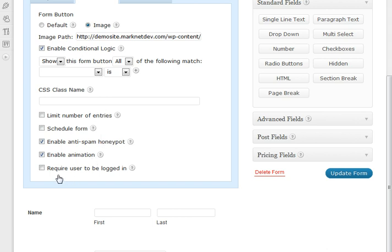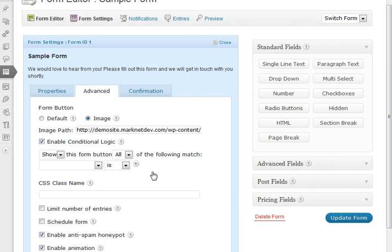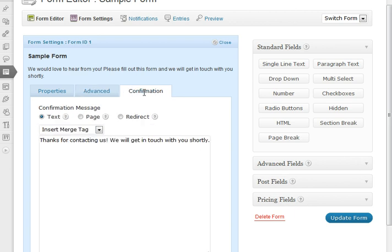And then lastly here, we have a check to be able to require users to be logged in in order to fill out the form. So those are all nice options. Now let's move over to the confirmation tab.